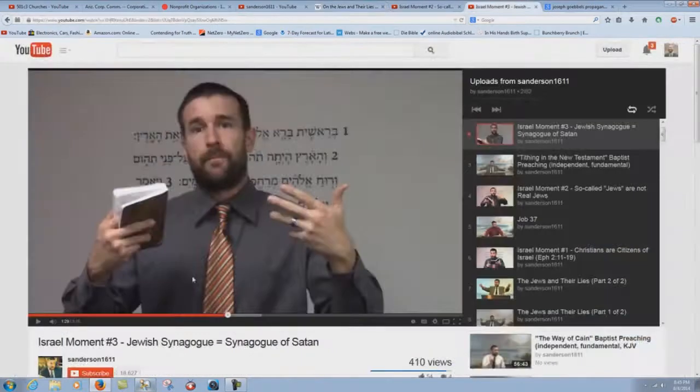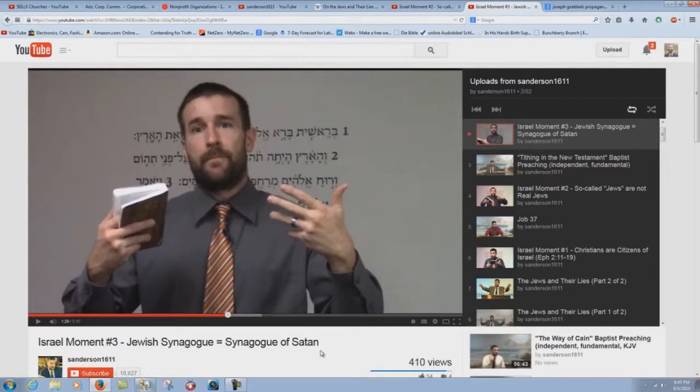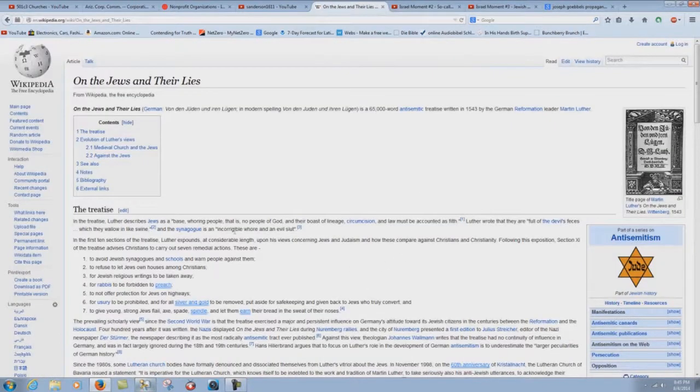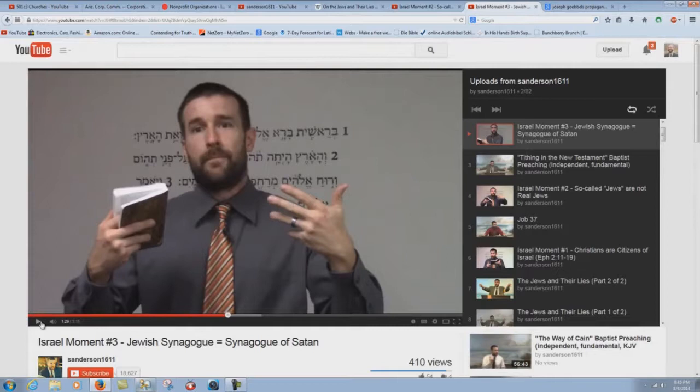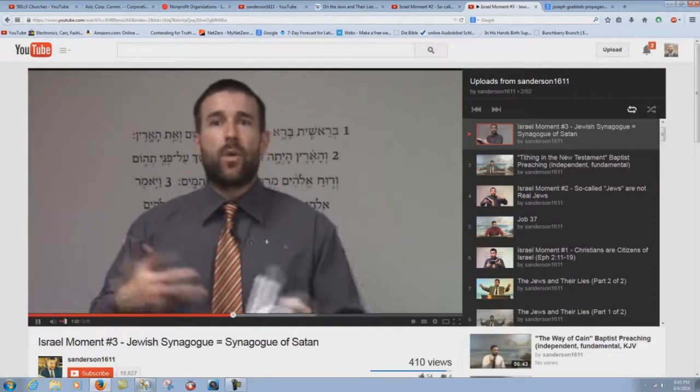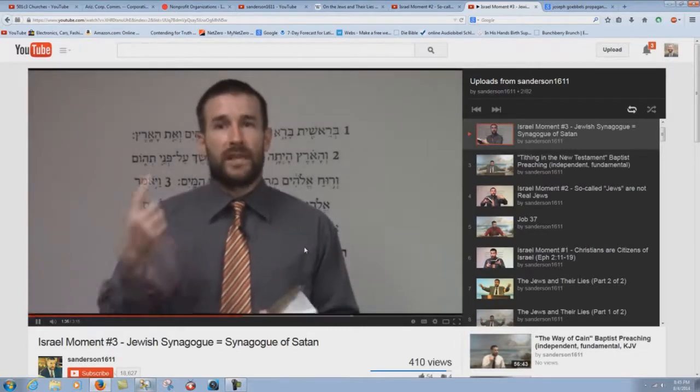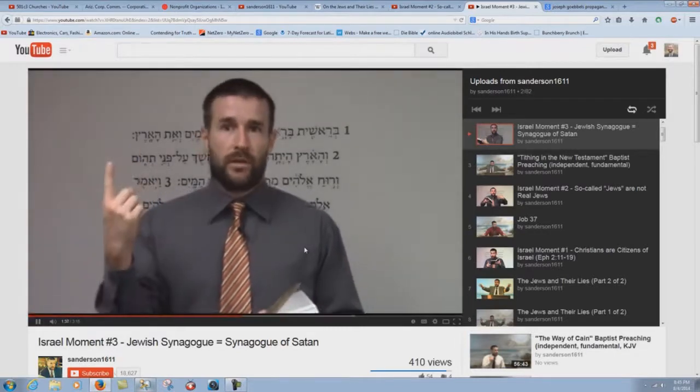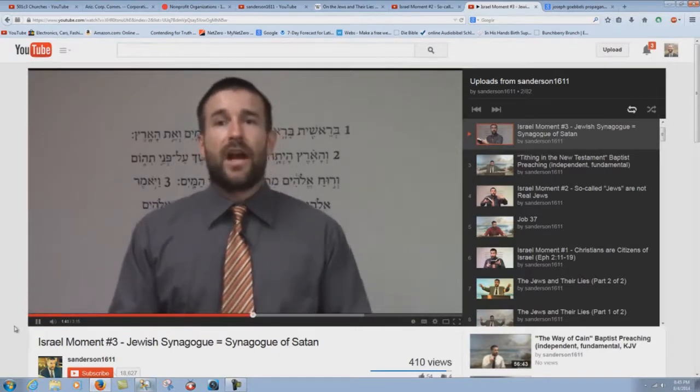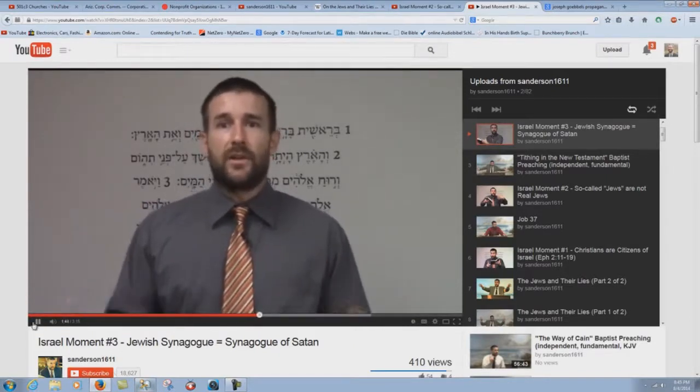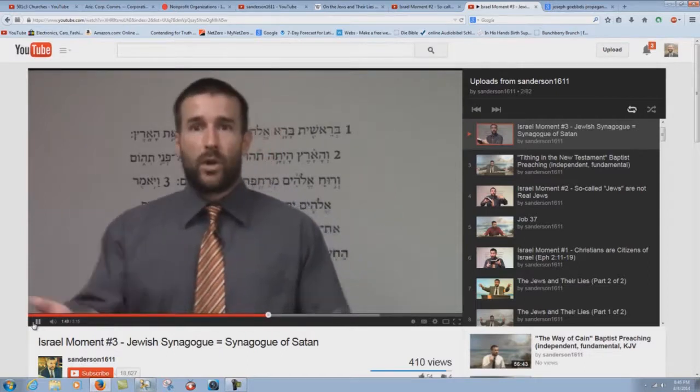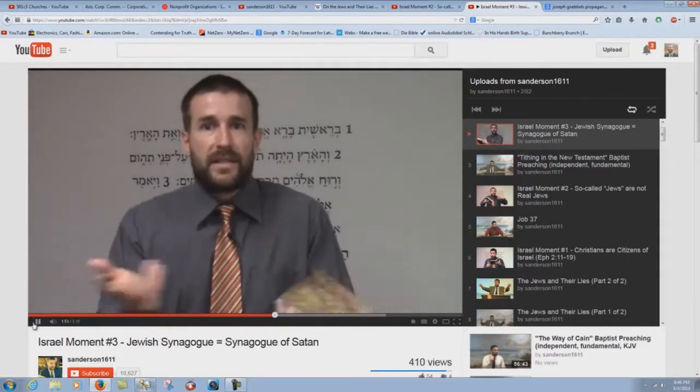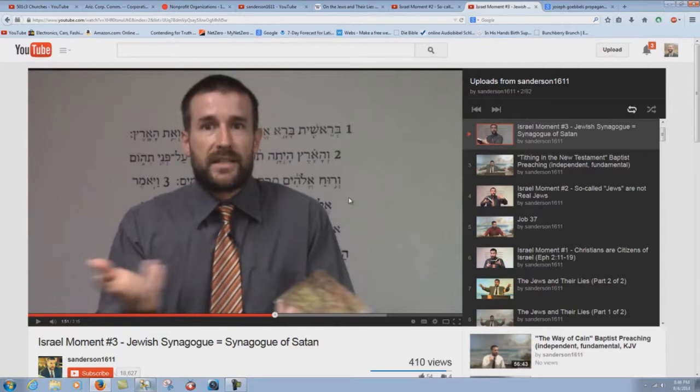But now let's go to Stupid Steve's next Israel moment, number three. The Jewish synagogue equals the synagogue of Satan. Let's see what Stephen Anderson says. The synagogue of Satan represents, as if there's any question about it. There's only one religion in the world that uses synagogues. That would be Judaism. So when God talks about the synagogue of Satan, that's clearly who he's talking about. By the way, they're the only people who go around saying, we're Jews, when really God says they're not.